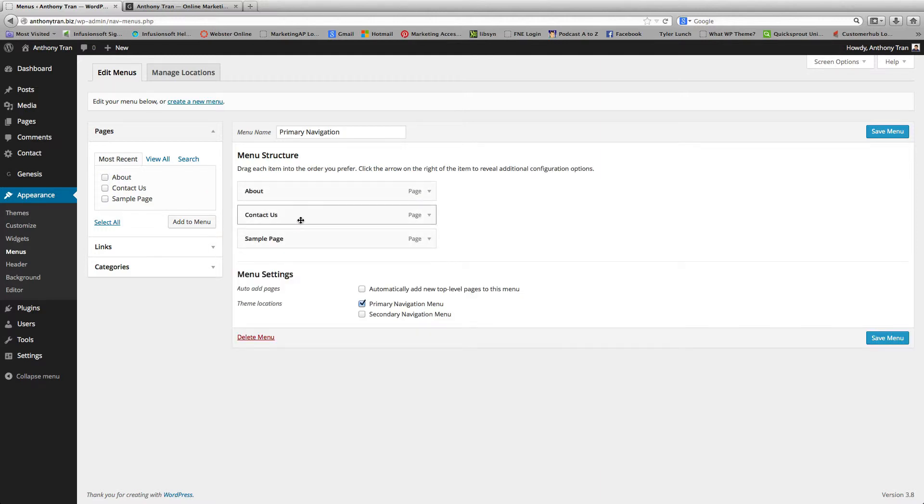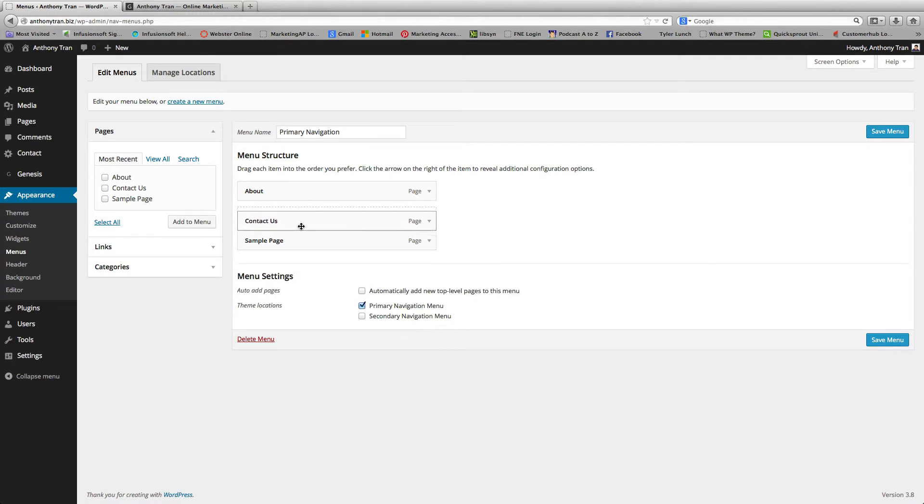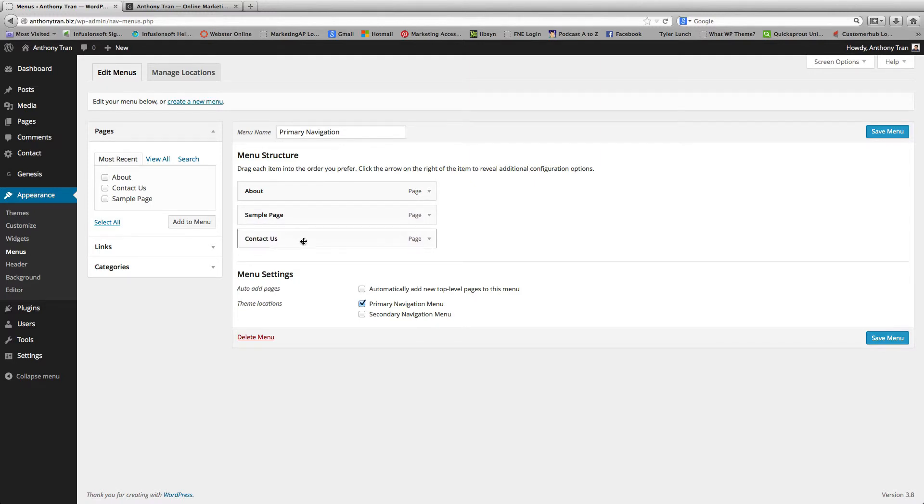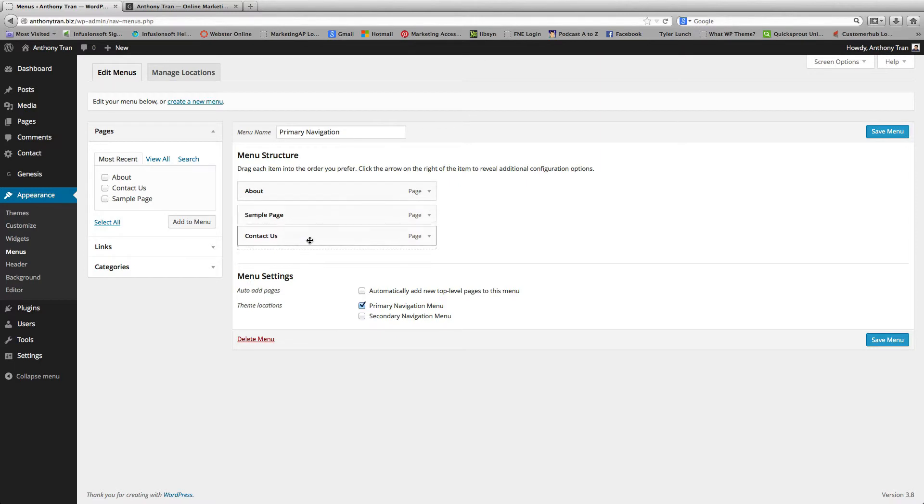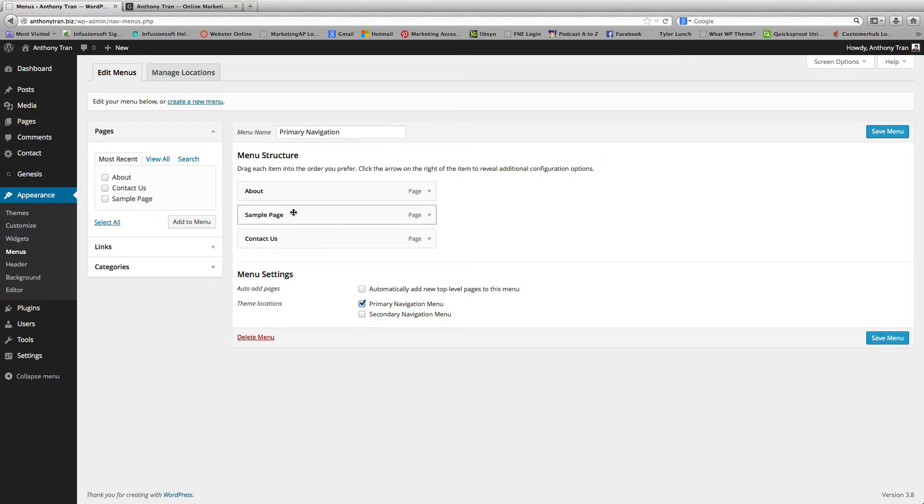Perfect. And when you get to this spot, you can actually rearrange the order so you can drag the page down or move it back up. You see right there. And once you have it in the order that you like, go ahead and click Save Menu.